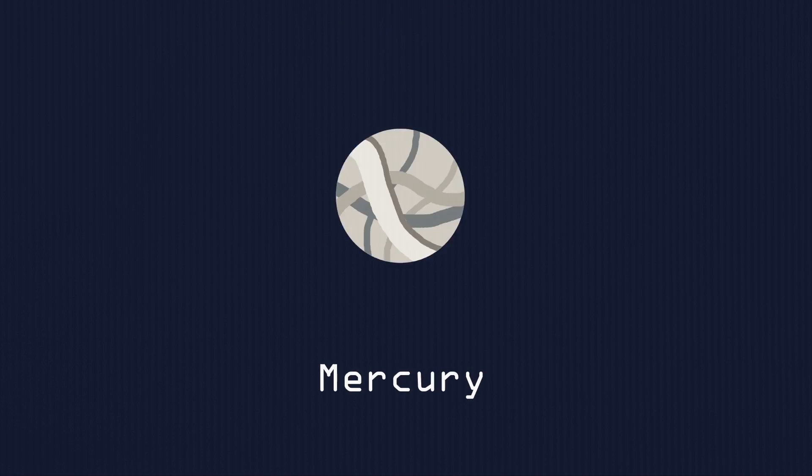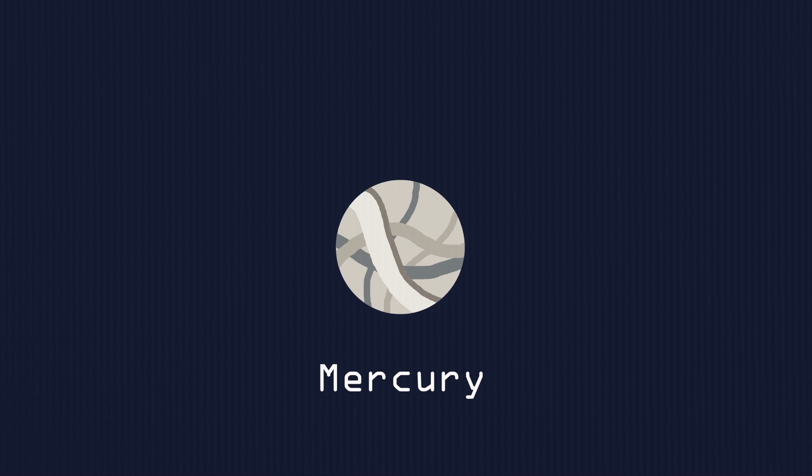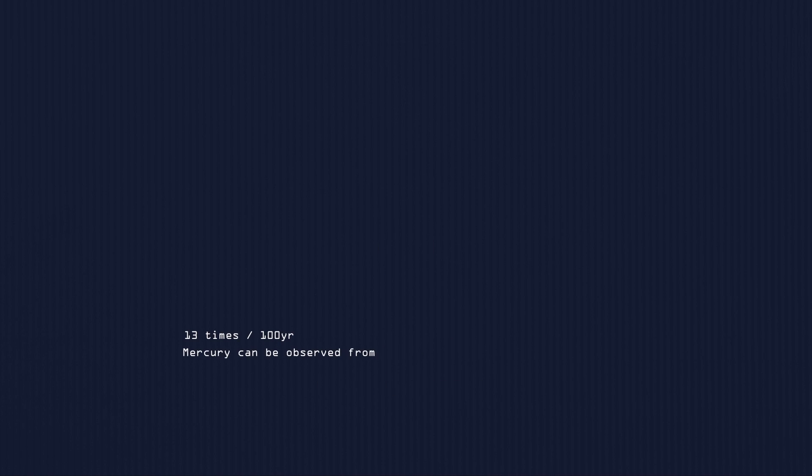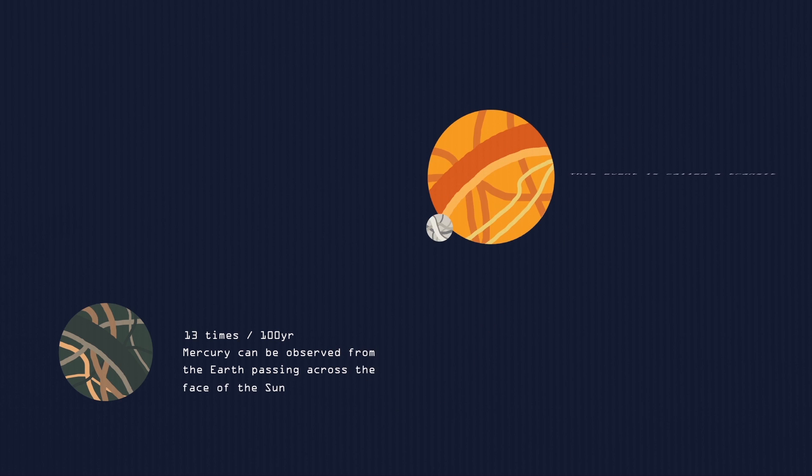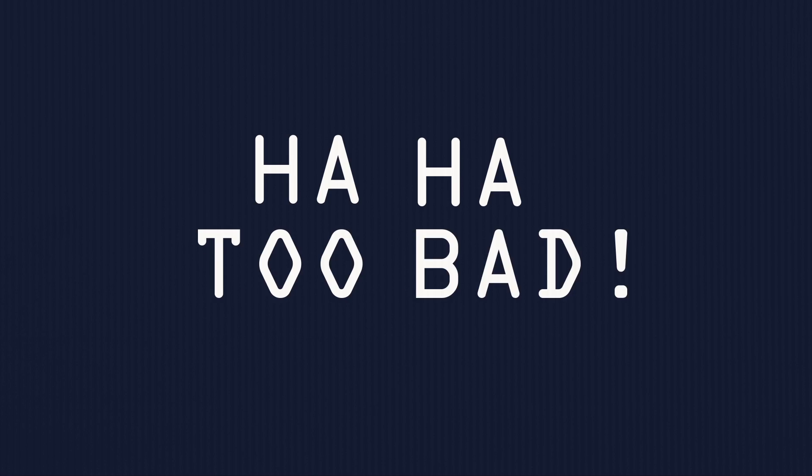Next up, I present you with the one and only Mercury! In times a century, Mercury can be observed from the Earth passing across the face of the Sun in an event called a transit. Guess what? The next will occur on the 9th May 2016. Those who are watching this after the 9th May 2016, too bad! Alright, that's it. Enough of Mercury, we are heading for Venus.